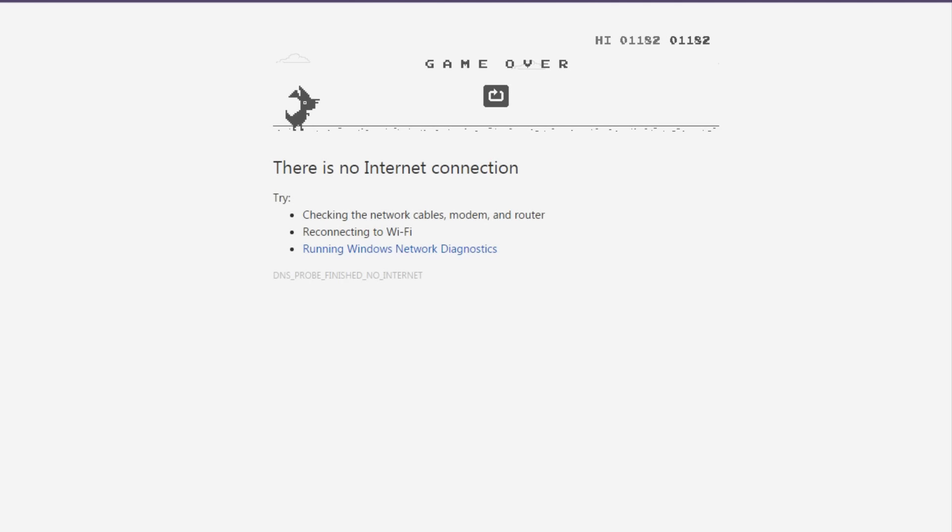This has been Injiboy and this has been the Chrome no internet game. See you guys next time.